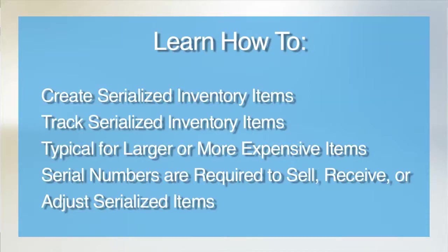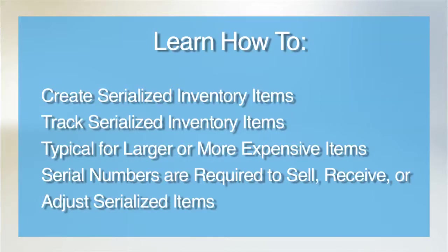You may have a lot of parts in your inventory that have serial numbers on them, but that doesn't mean you'll want to track them all. You'll most likely want to set up the larger or more expensive items to be tracked by their serial number. Remember, you cannot receive, adjust, or sell any serialized item without its serial number.